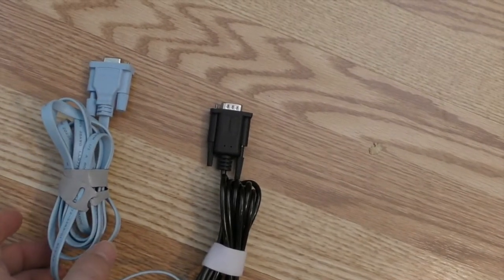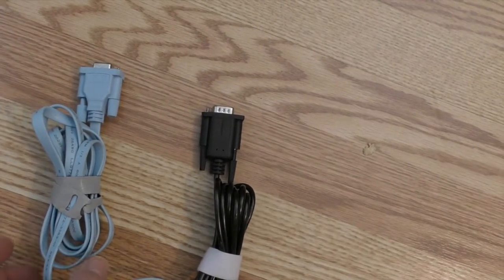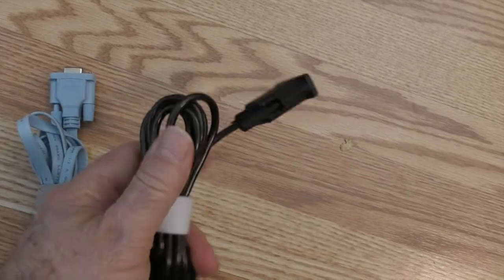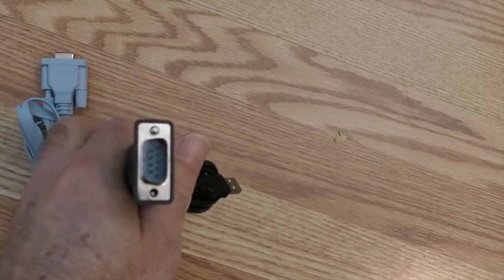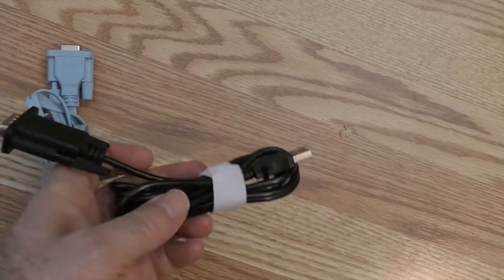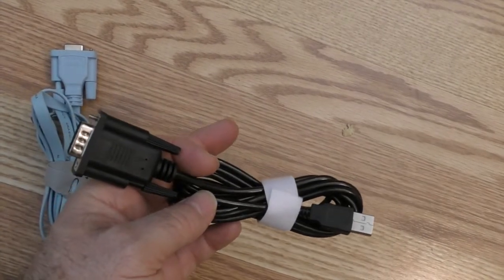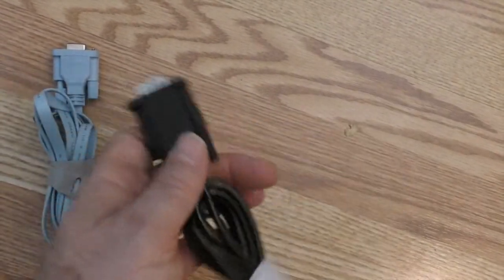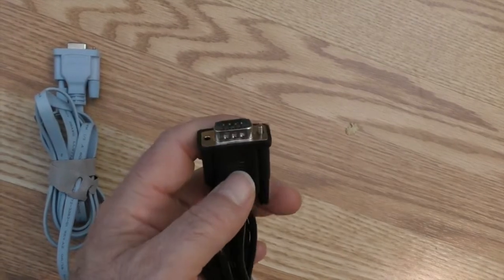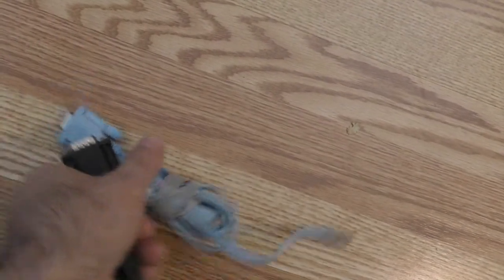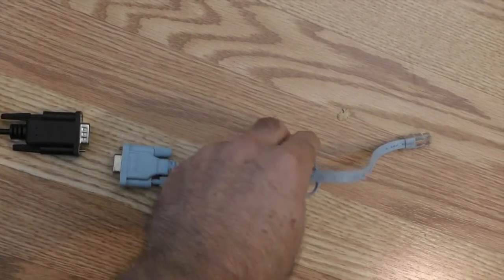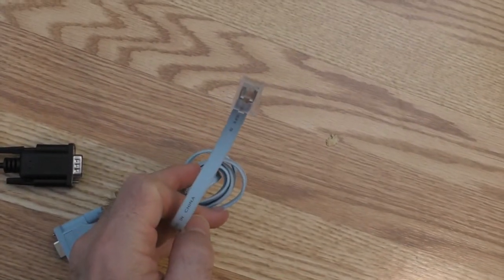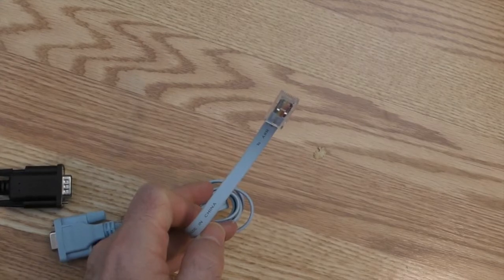Now, because most PCs or laptops do not come with serial ports anymore, you'll need a USB to serial adapter. What's going to happen is this USB piece is going to go into the laptop, this serial connector is going to mate with this serial connector, and then this piece is going to go into the Mediant's console port.